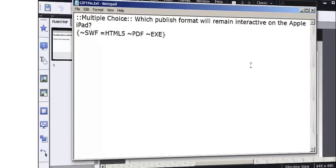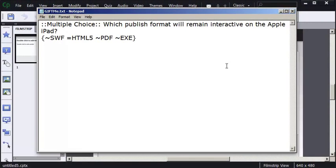Creating a quiz in Adobe Captivate has always been very easy. All you have to do is go to the quiz menu and add some questions. However, adding the questions and formatting the questions can take a lot of time.